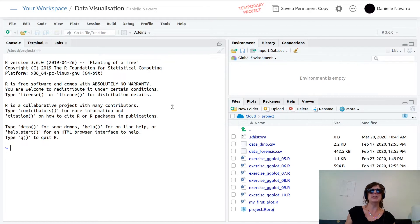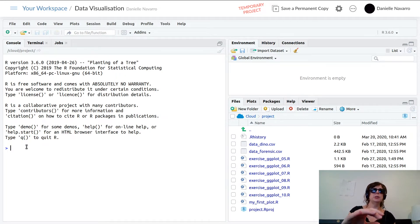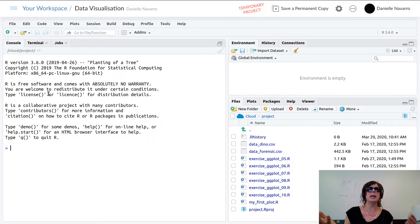When you open up the project you'll see something that looks like this. On the left-hand side here is the R console, and it's got a whole bunch of things that I really don't like looking at — like 'R version 3.6 blah blah blah.'